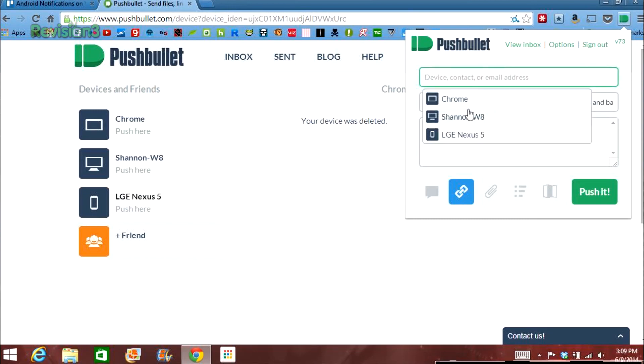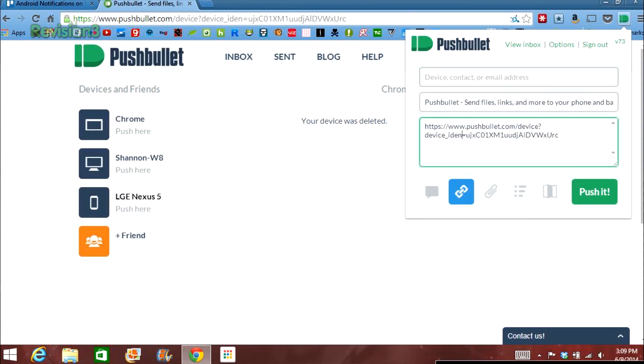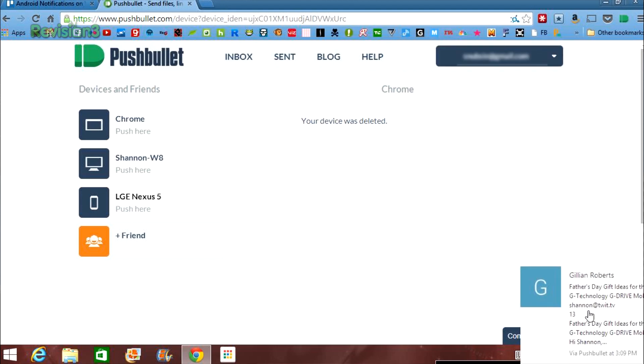You can also download the executable file from the site to use Pushbullet directly from your computer, not just Chrome. However, I would steer clear of that for a while because that exe file is bringing up a malware detection in certain antivirus software, and that's not good.